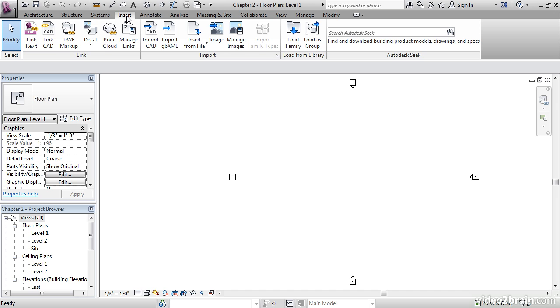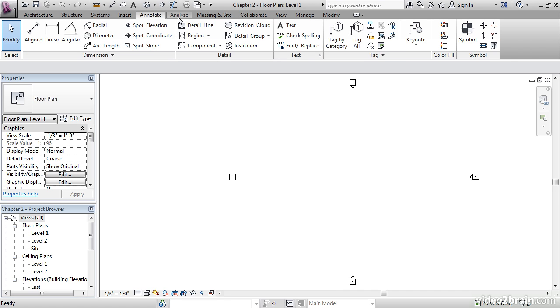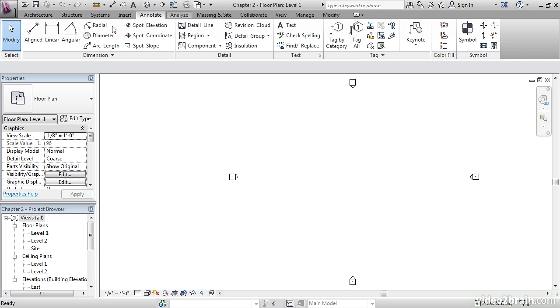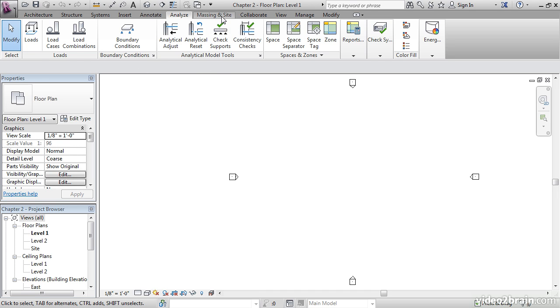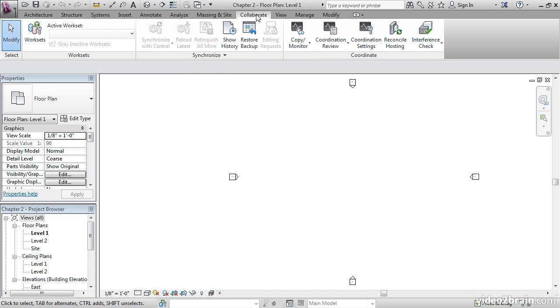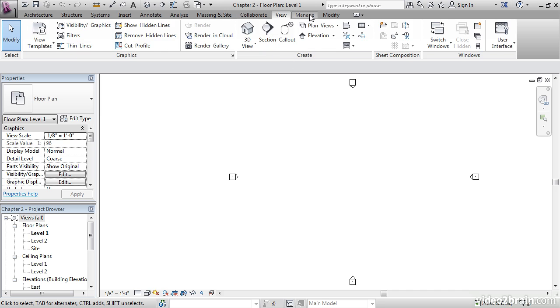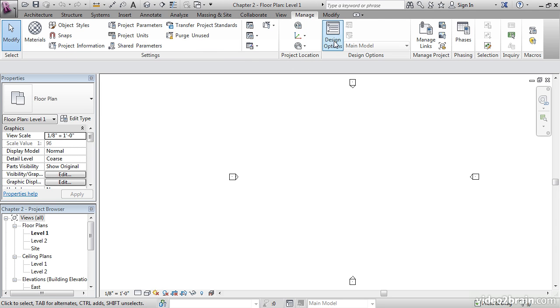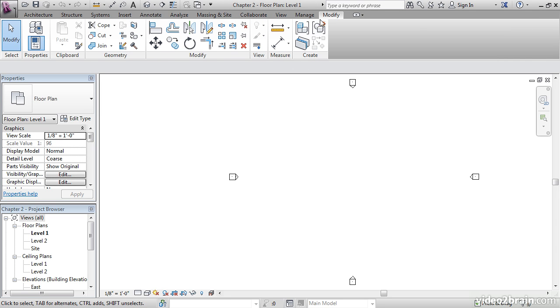But we'll definitely use the Insert tab, the Annotate tab, the Analyze tab, Massing and Site, Collaborate, View, Manage, and Modify.